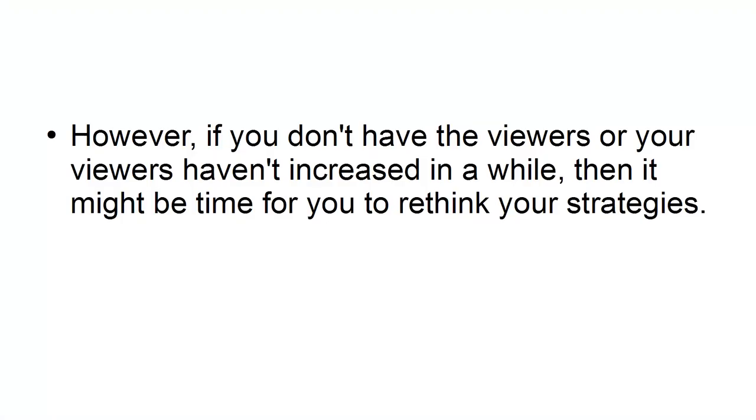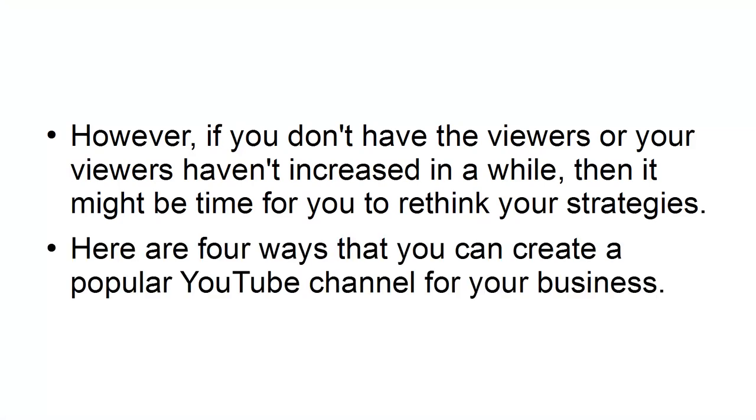However, if you don't have the viewers or your viewers haven't increased in a while, then it might be time for you to rethink your strategies. Here are four ways that you can create a popular YouTube channel for your business.